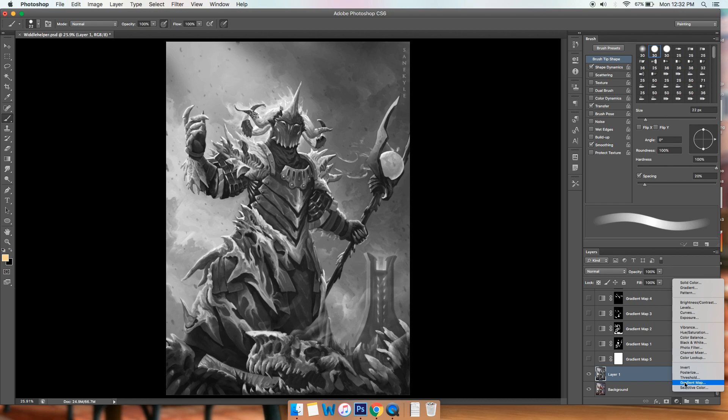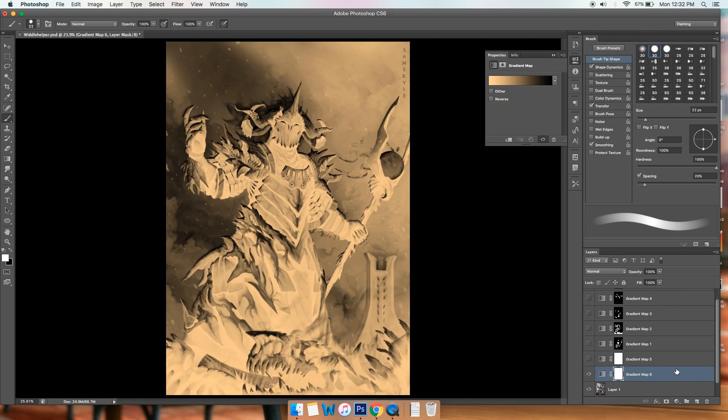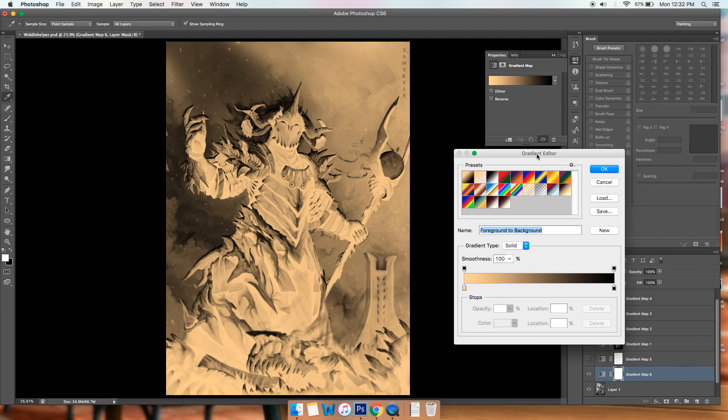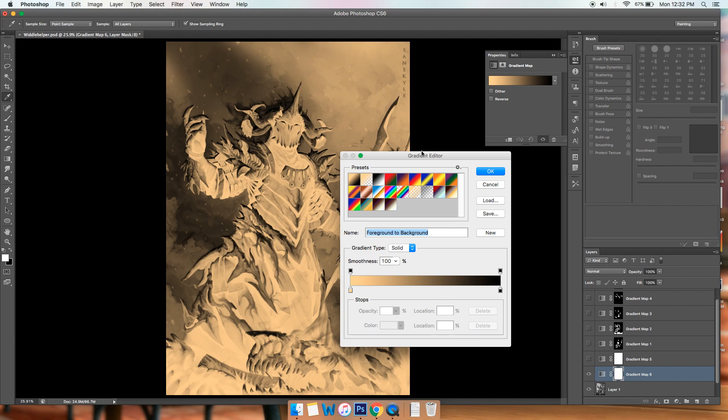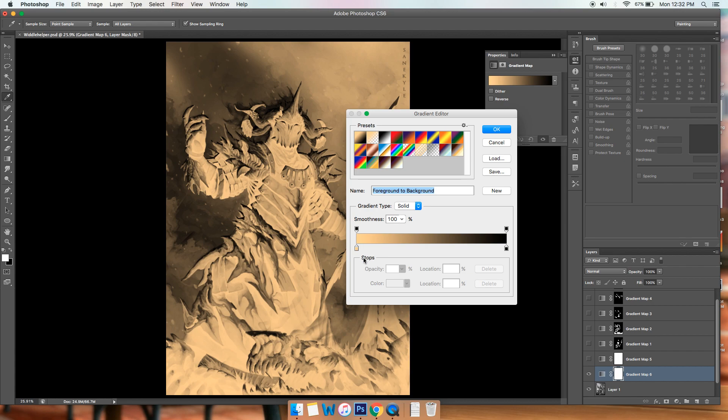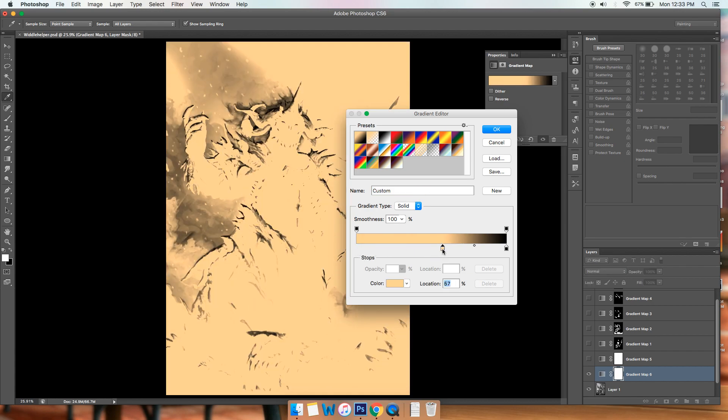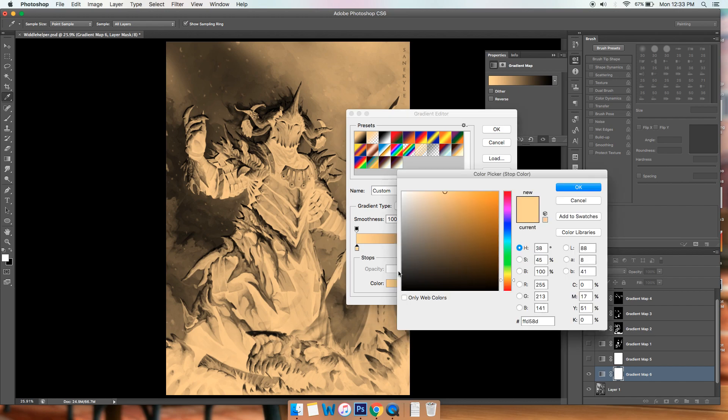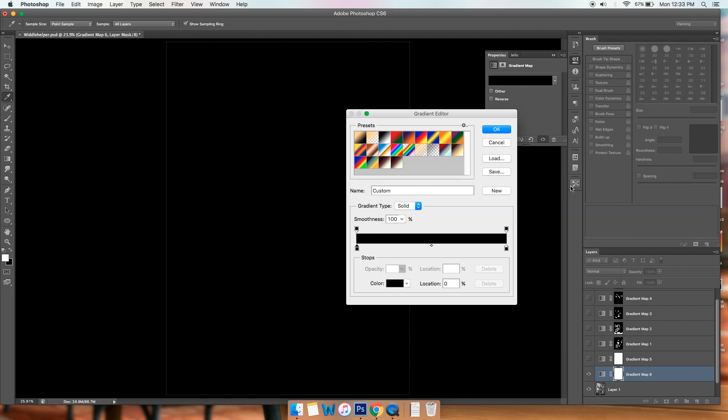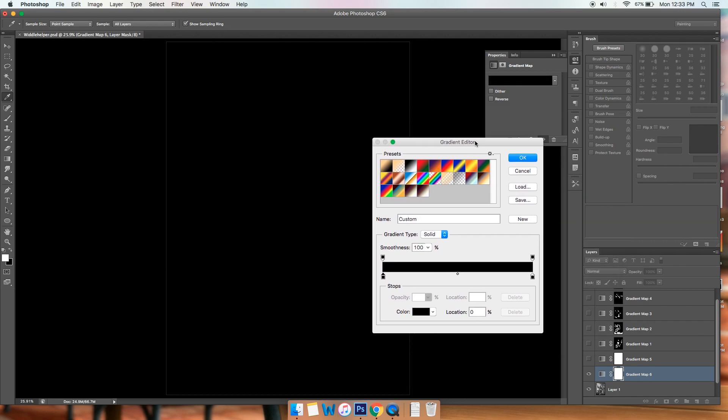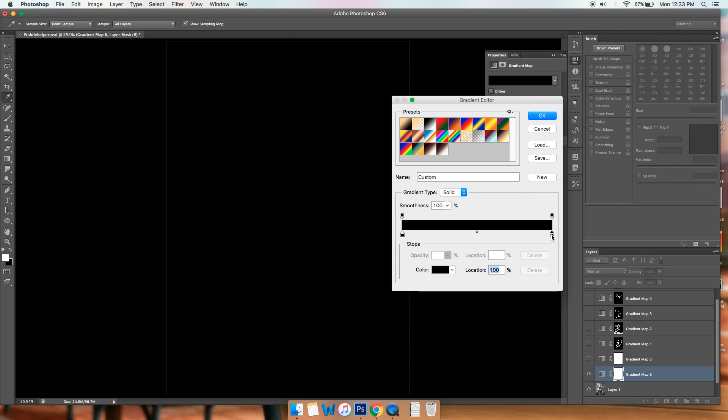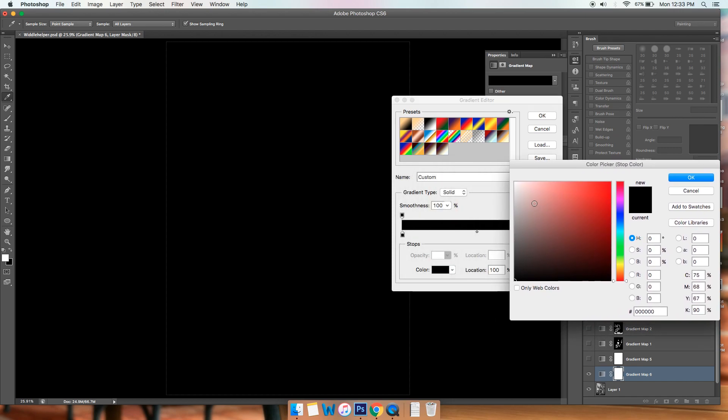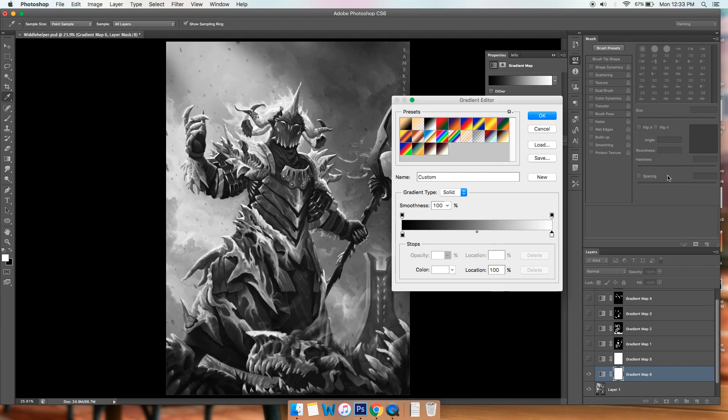You see this here on the bottom of the layer tab, this half black, half white circle, click that, go for gradient map and then as you can see here, it's kind of warped towards the gradient that I picked. So here in the gradient editor, which is accessed by clicking the gradient that you see, the half yellow, half black gradient or yellow to black gradient.